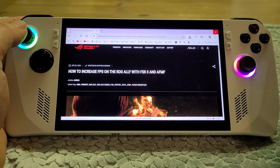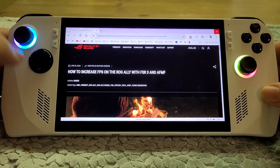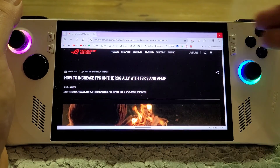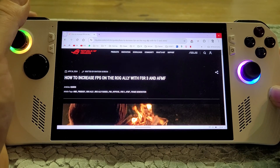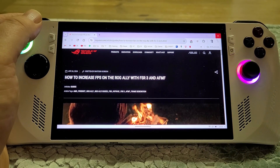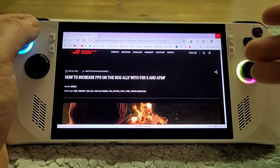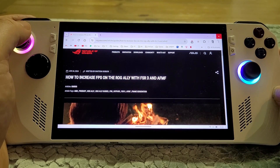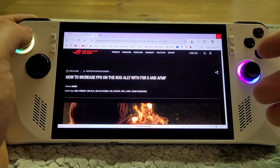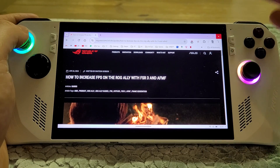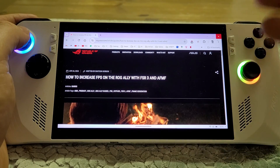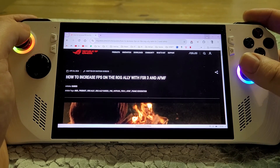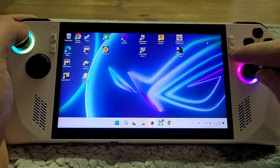Hi everybody, this is going to be an amazing video for anybody who's got an ASUS ROG Ally — whether it's the Extreme version or the non-Extreme version — because we've just had the addition of AFMF to the graphics capabilities of this device, which is AMD's Fluid Motion Frames, which in essence adds more frames to our games so they look more fluid and smoother.